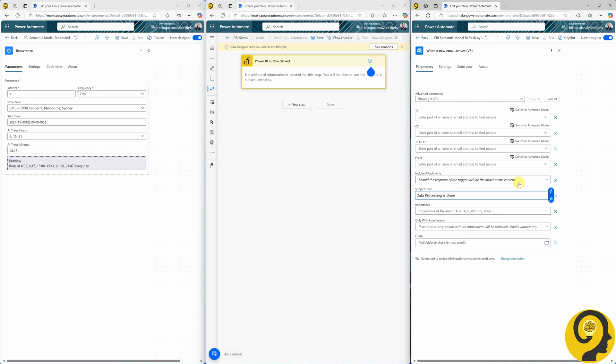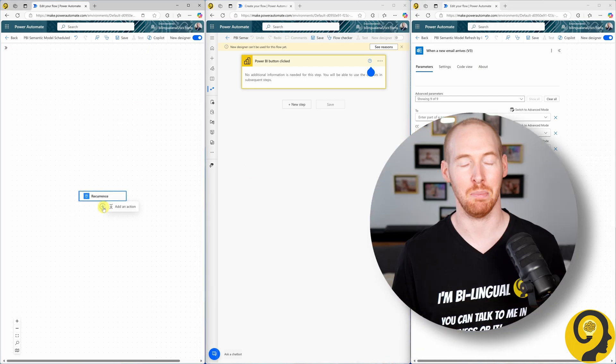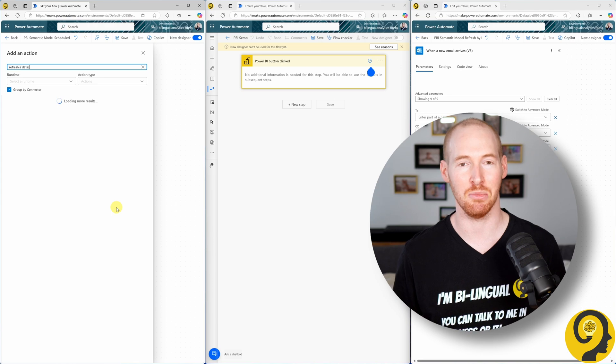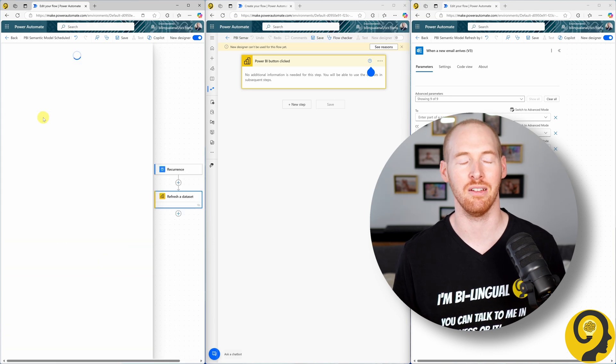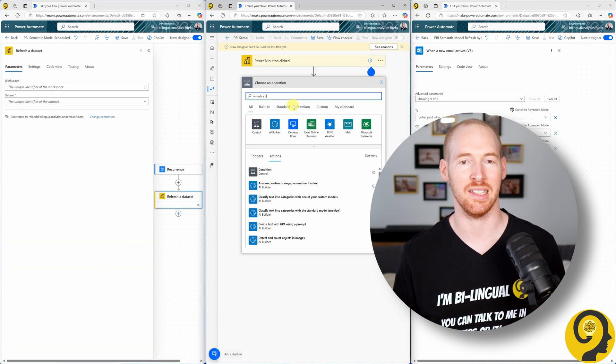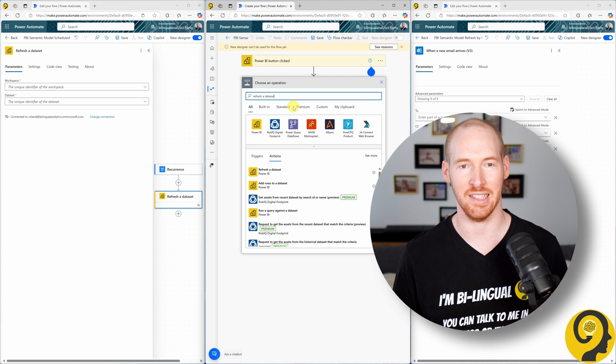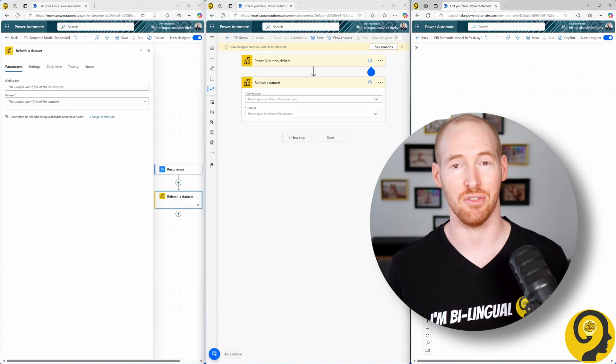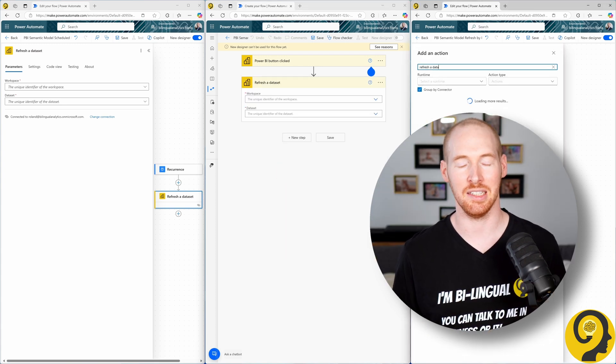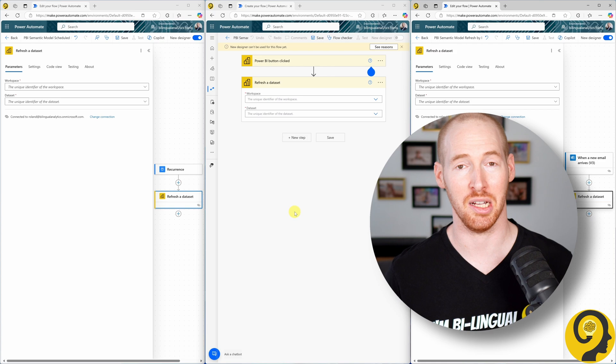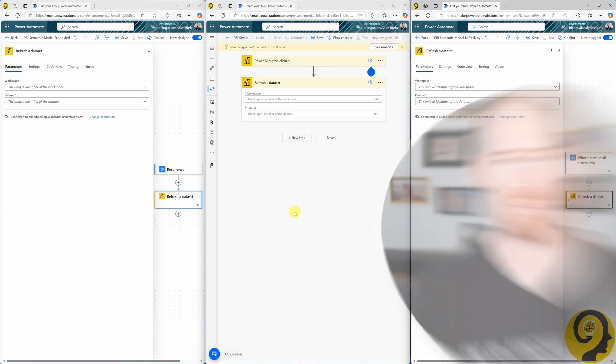The next step for each flow will be the same: refresh a dataset. Whether you use the new designer experience or the old one, this option will show up under the Power BI connector. I know the Power BI slash fabric team renamed datasets to Semantic model a while ago, but in Power Automate it's still called a dataset, at least at the time of this recording. I expect this will be updated eventually. Patience you must have, my young padawan.